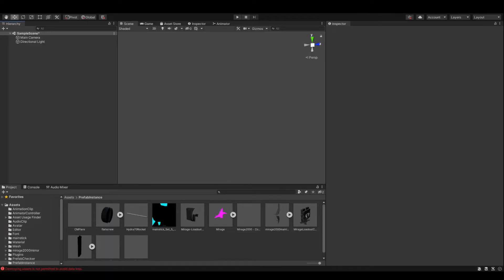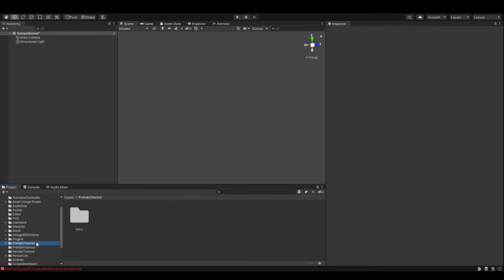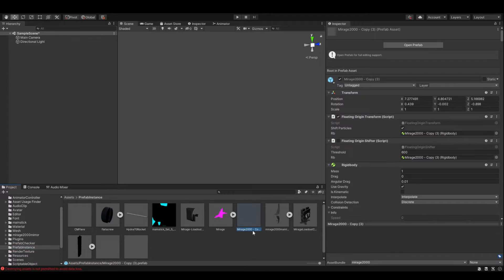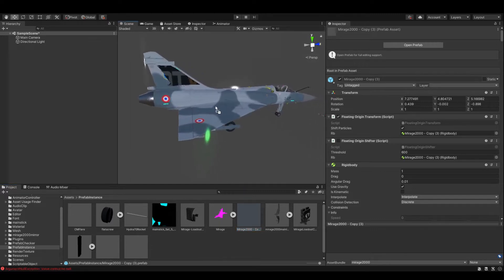We're adding a new mesh to the model. In this case I'm using the Mirage, but you'll be using the F15. Go to the prefab instance folder, which comes as part of the Unity package, and find the FSTSTOL. In this case I've got the Mirage 2000 prefab. All you're going to do is bring this into the Unity window - you can see the button showing the prefab name. You'll have the F15, so just drop it into the window.